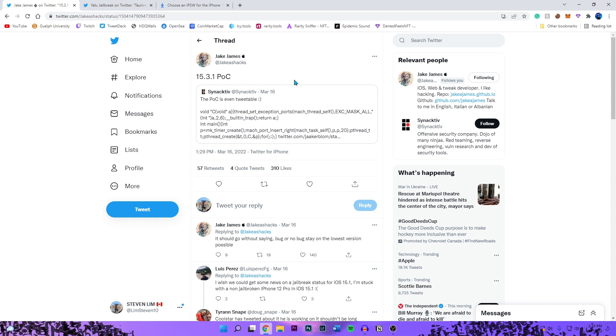Currently my iPhone XR is on 15.0, my iPhone 13 Pro is on 15.1. I just haven't updated at all since being on those firmwares. But now we got this proof of concept for 15.3.1.